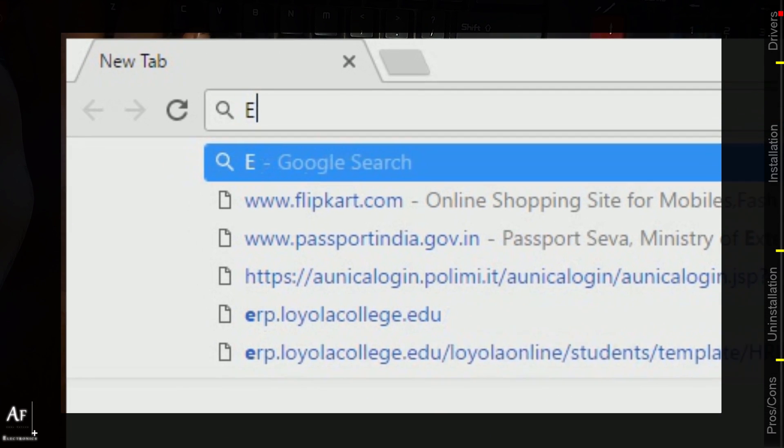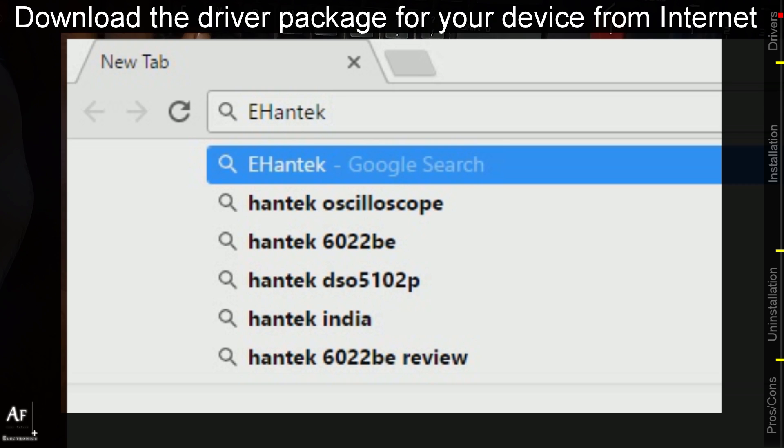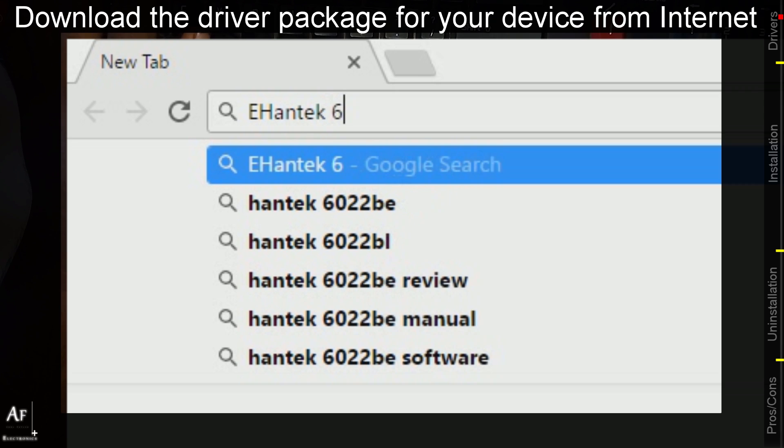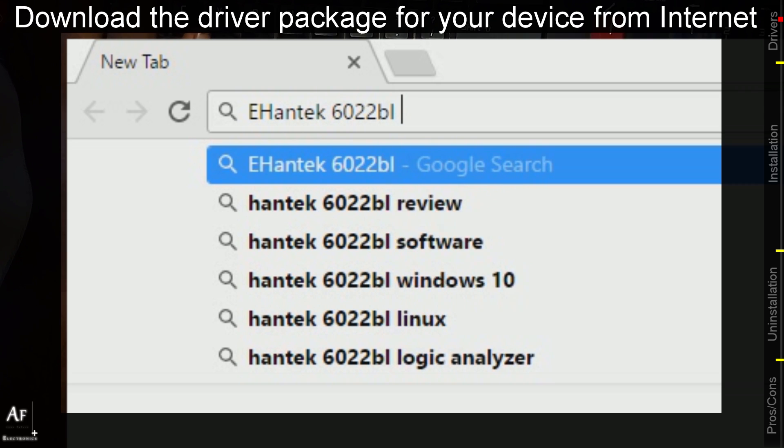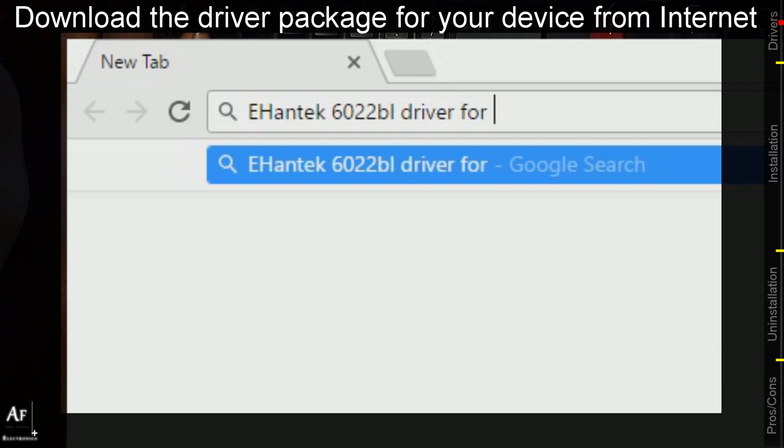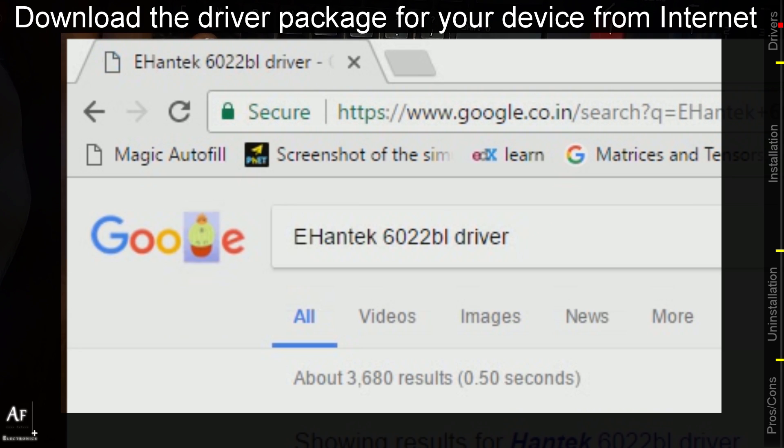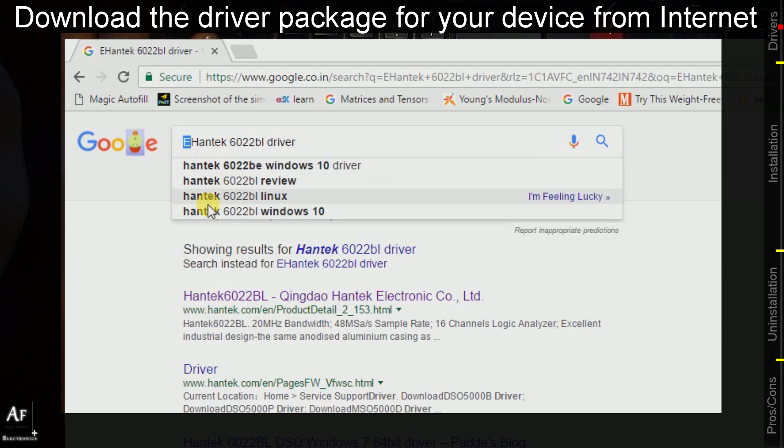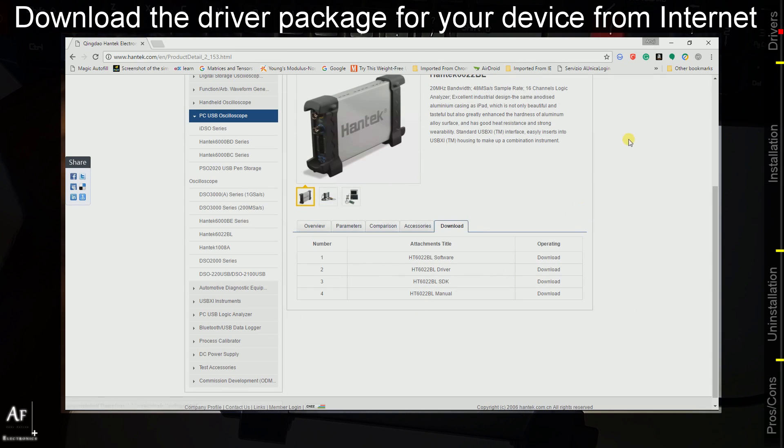We are going to download the driver package for this particular device and it's pretty easy, it's easily found in Google Chrome. I'm going to just type Hantech with the model number. As you can see this is the actual manufacturer website and you can find it here in the download section.